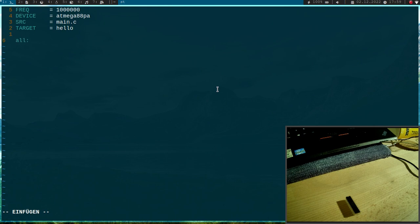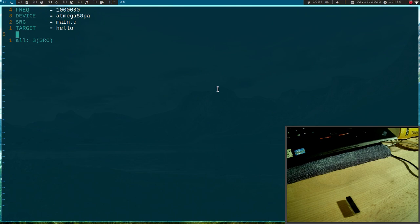So let me add a first compiling target and for this compiling target I need the main.c file. So here I am using the variable source.